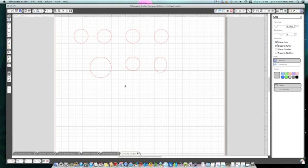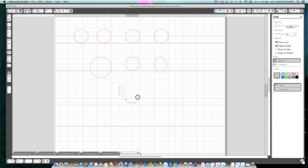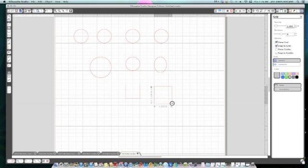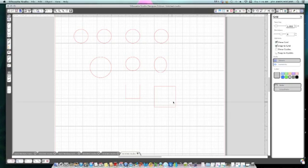It will also work with a square. It does the same thing — it goes from a little one to a big one, and it just makes it more accurate. So let's say I want it that big.